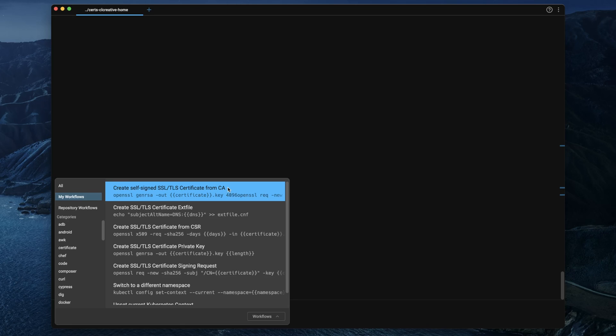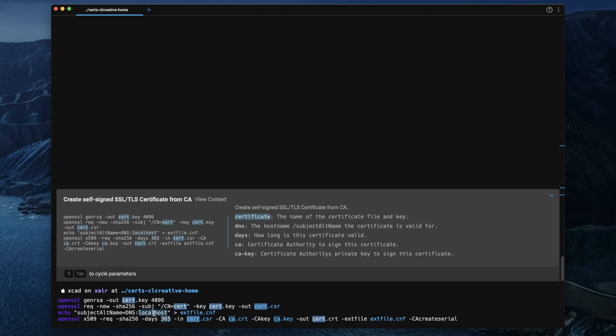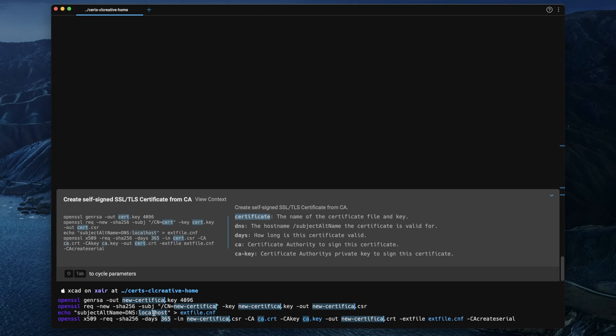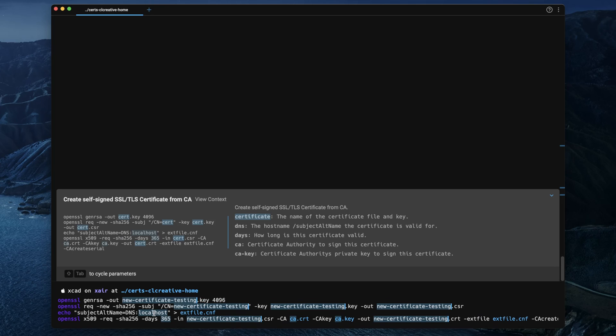For example, I have created a workflow that will generate a new self-signed certificate for me. So this workflow consists of four different commands where I have defined some default values so I can replace it all in one single step.